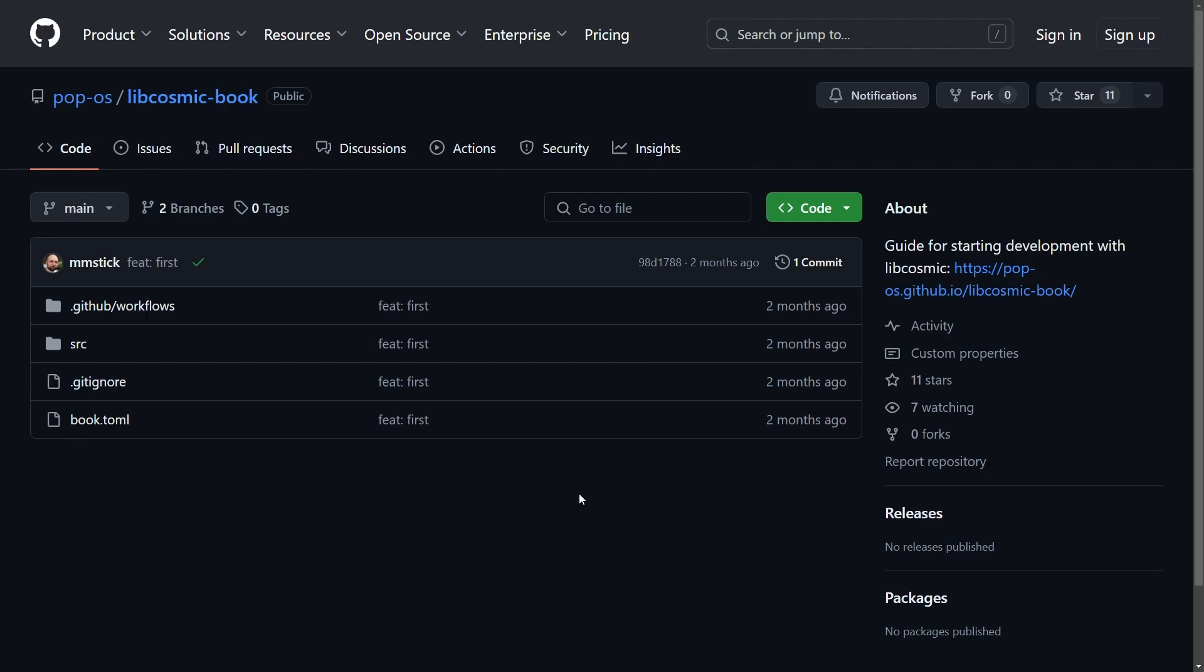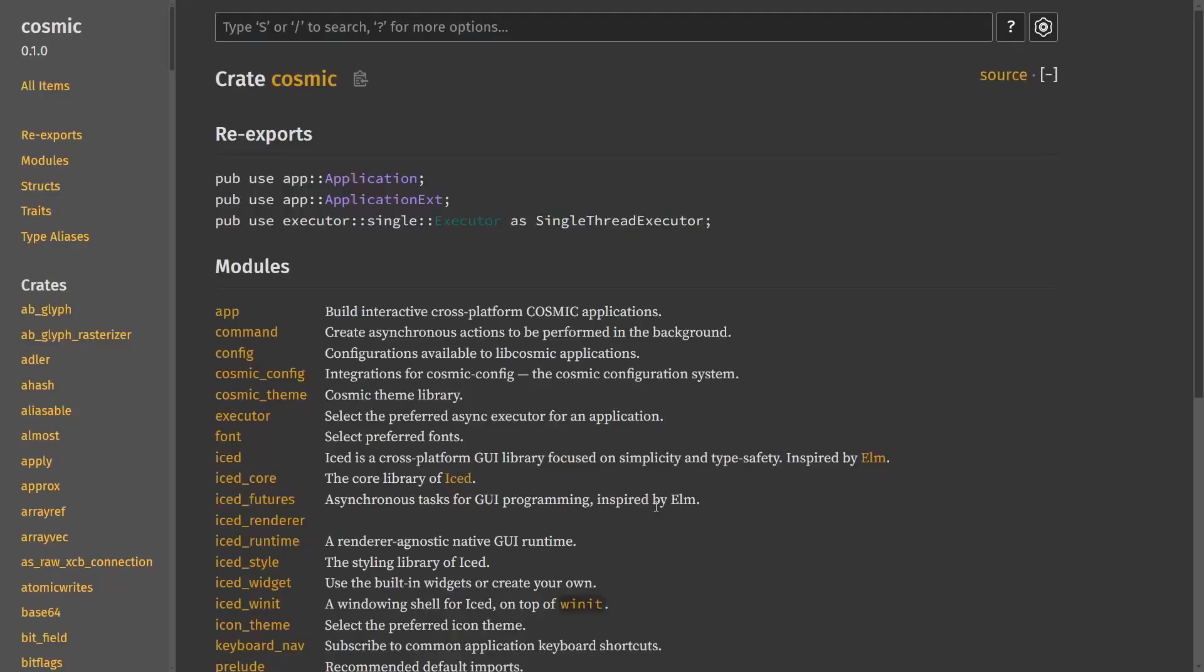Because what's a desktop environment you can't customize yourself? Well, they take this to heart and make sure that we understand all the workings in order to make our own customized environment. So, I'm going to put a link in the description below so you can start developing with LibCosmic right now.